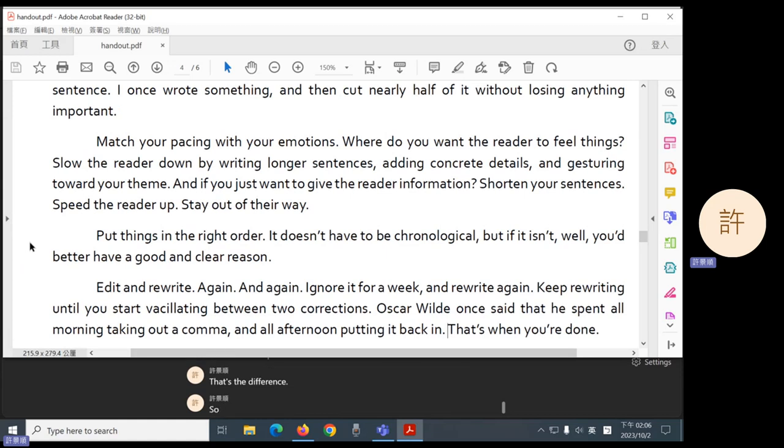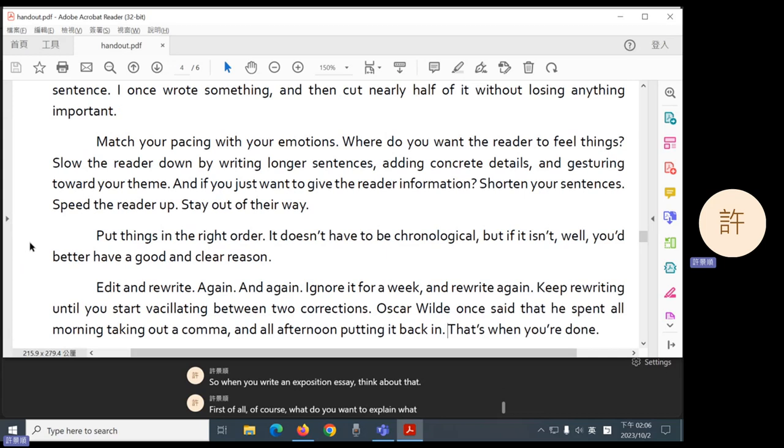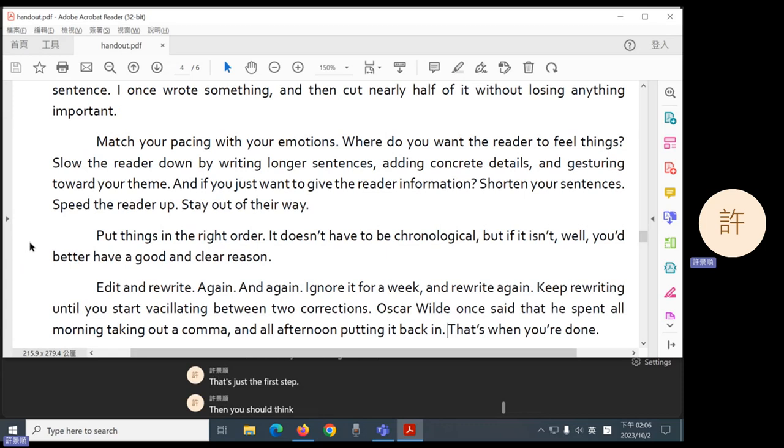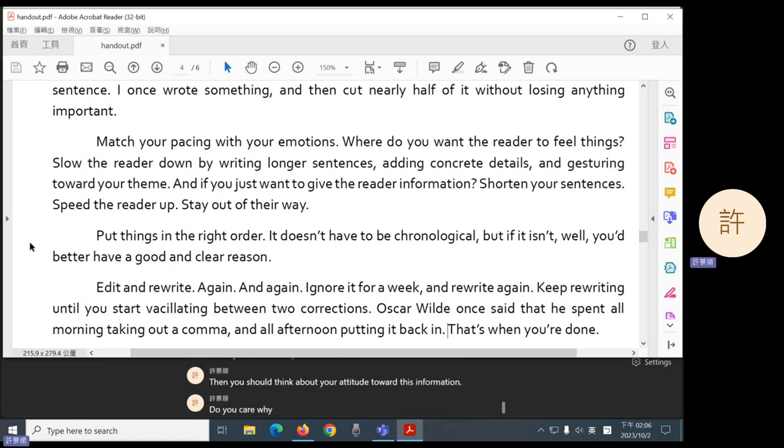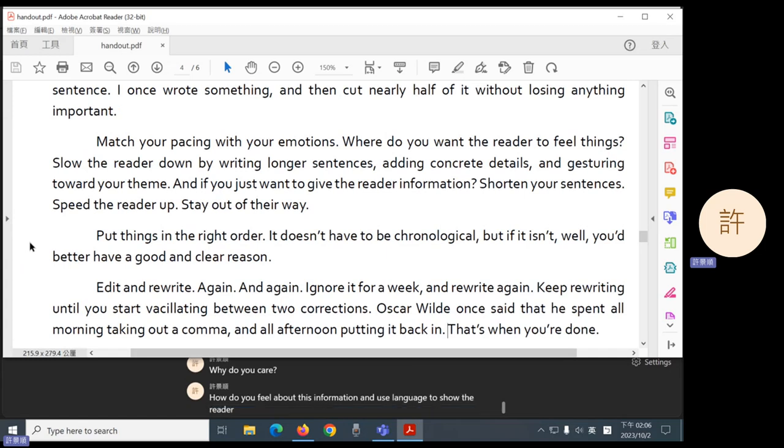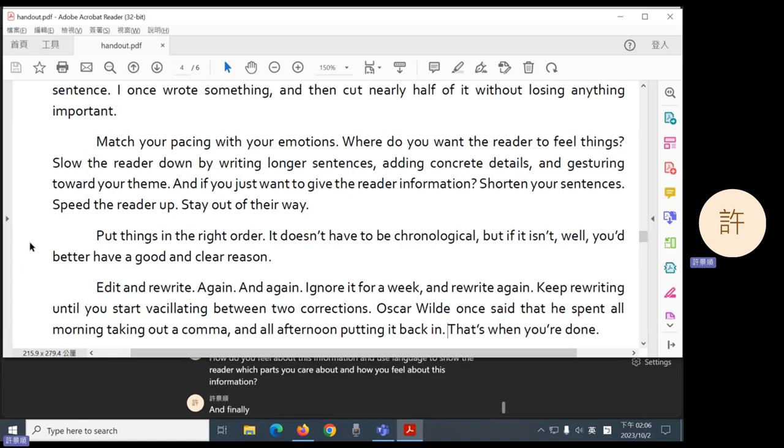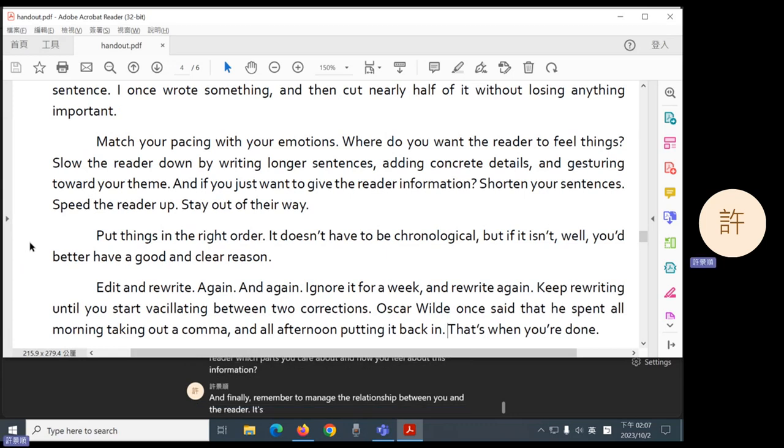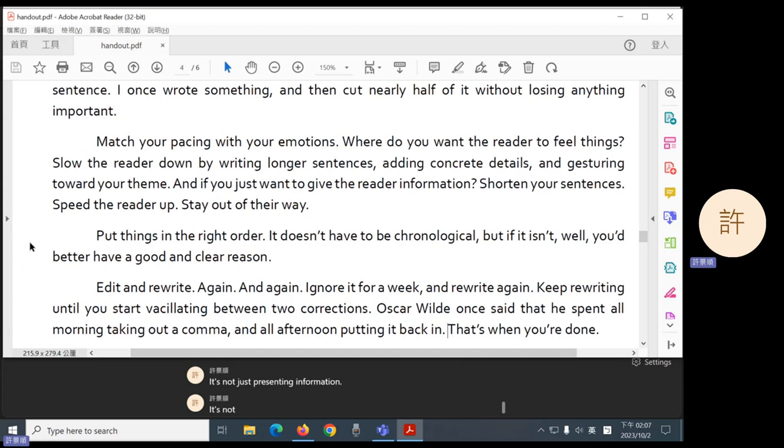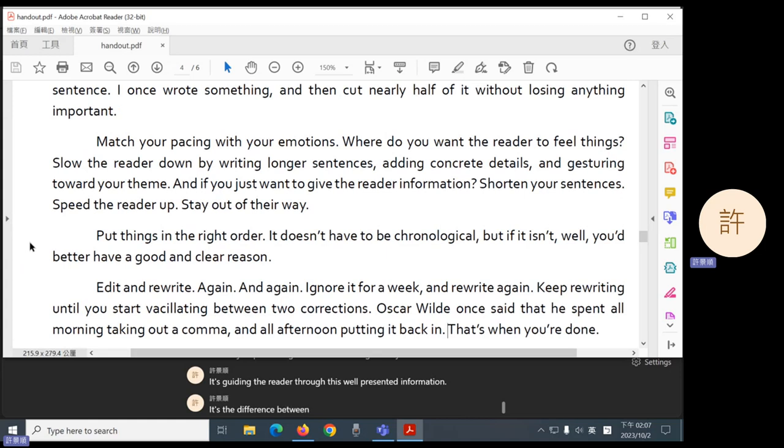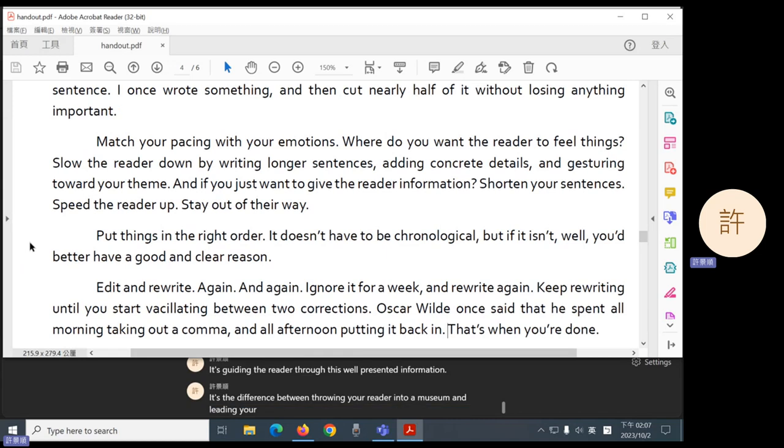So when you write an exposition essay, think about that. First of all, of course, what do you want to explain? What information do you want to give? That's just the first step. Then you should think about your attitude toward this information. Do you care? Why do you care? How do you feel about this information? And use language to show the reader which parts you care about and how you feel about this information. And finally, remember to manage the relationship between you and the reader. It's not just presenting information. It's not just presenting information in a logical way. It's guiding the reader through this well-presented information. It's the difference between throwing your reader into a museum and leading your reader through the museum.